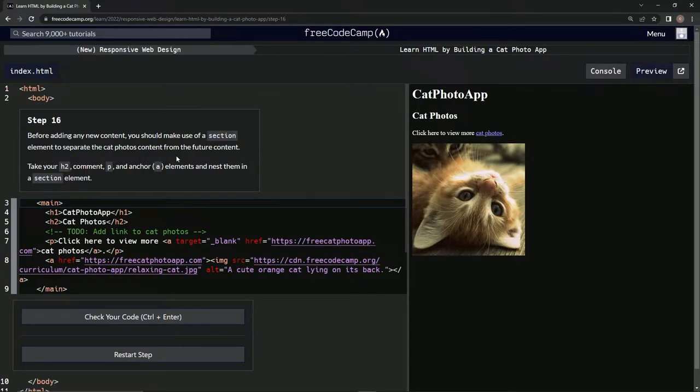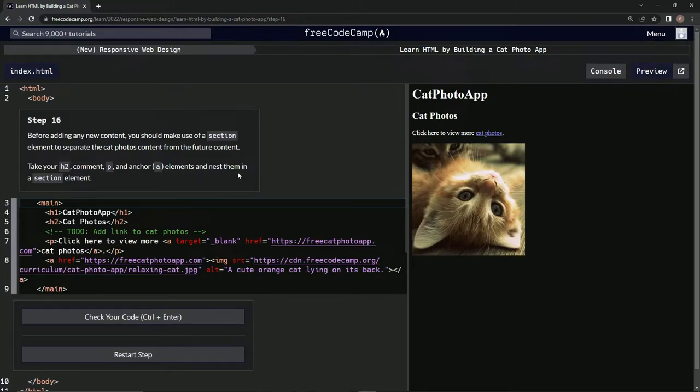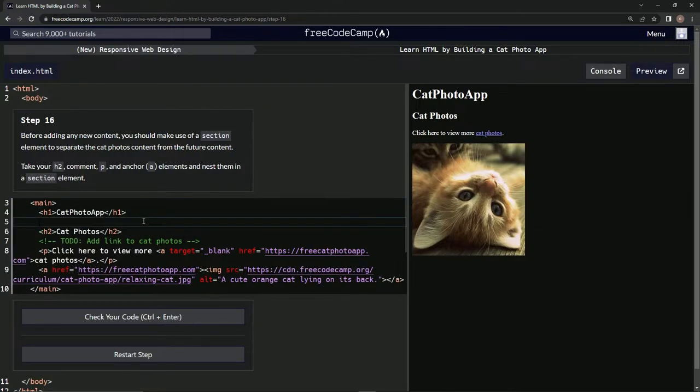We're going to take the h2, the comment, the p, and the anchor elements and nest them in a section element. So basically, we're going to come over here and start doing this.